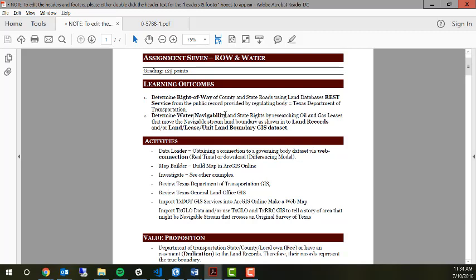Navigable streams also exist throughout the United States. Navigable means that the stream is flowing. The beds of that stream are owned by that state. The state of Texas has navigable law saying who owns it, but we're going to look at some determinations from that.